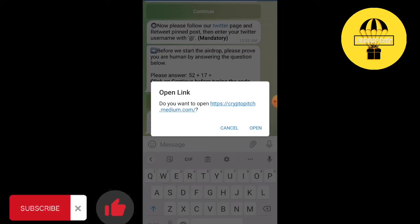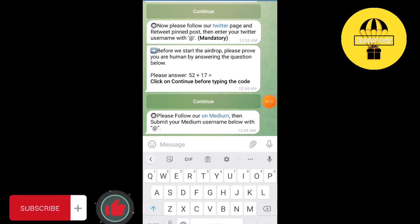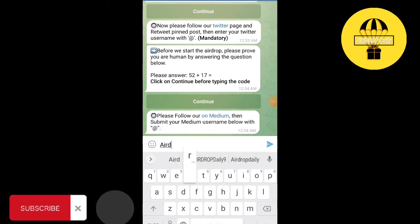Follow them on Medium. Write your user account.